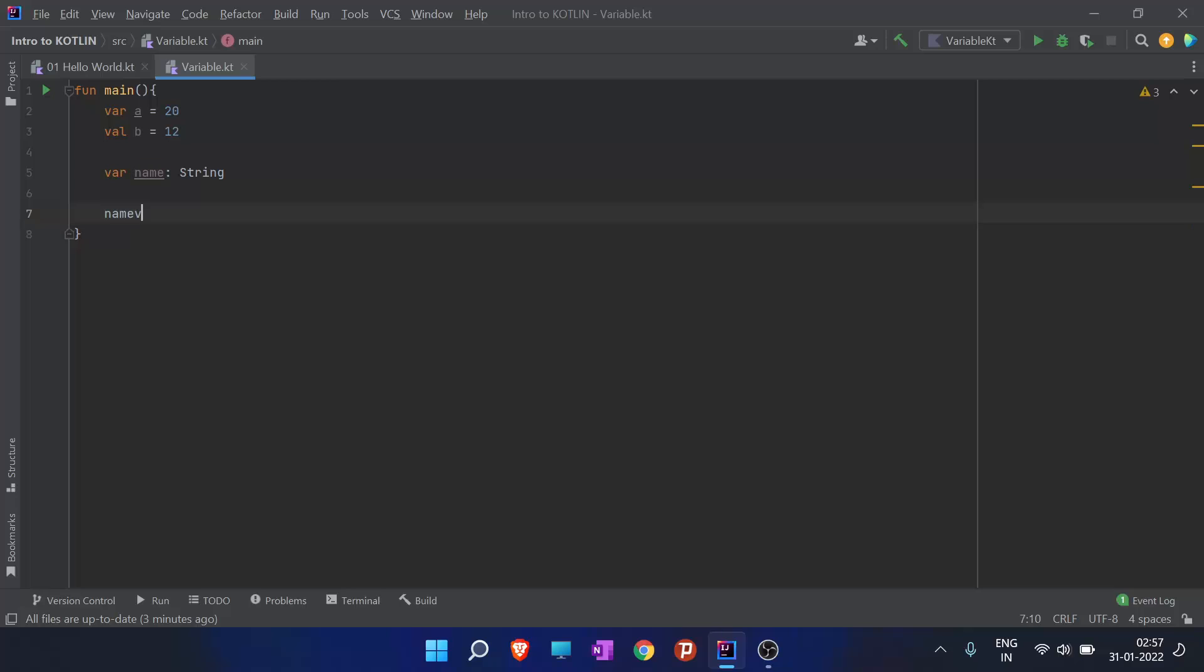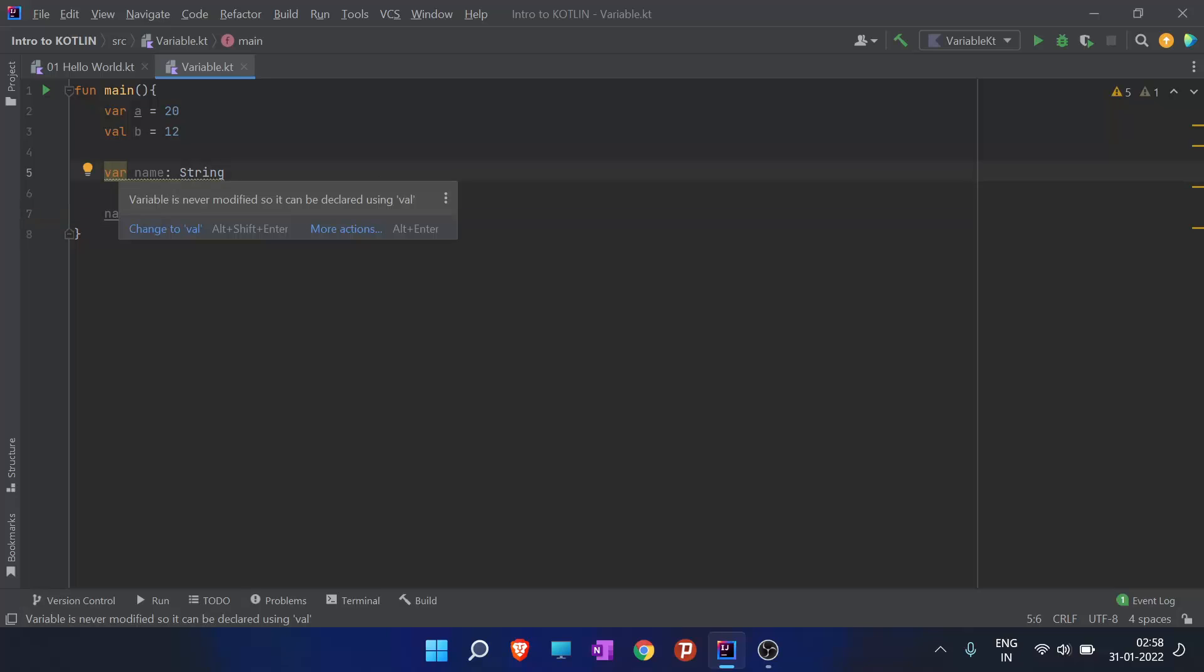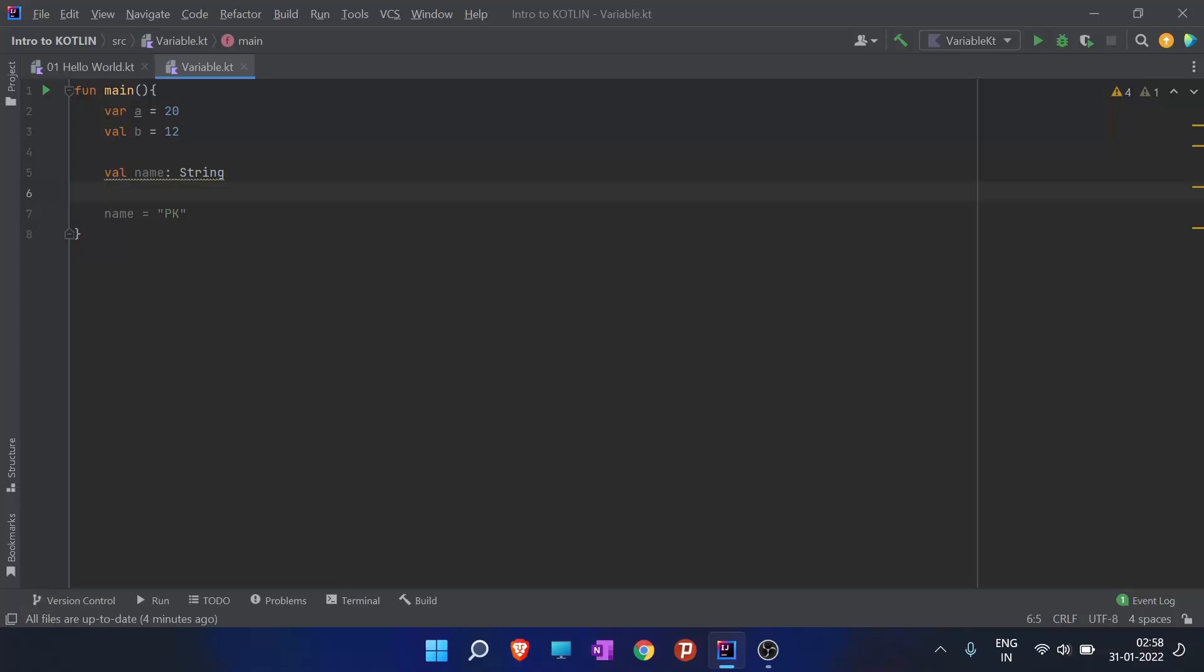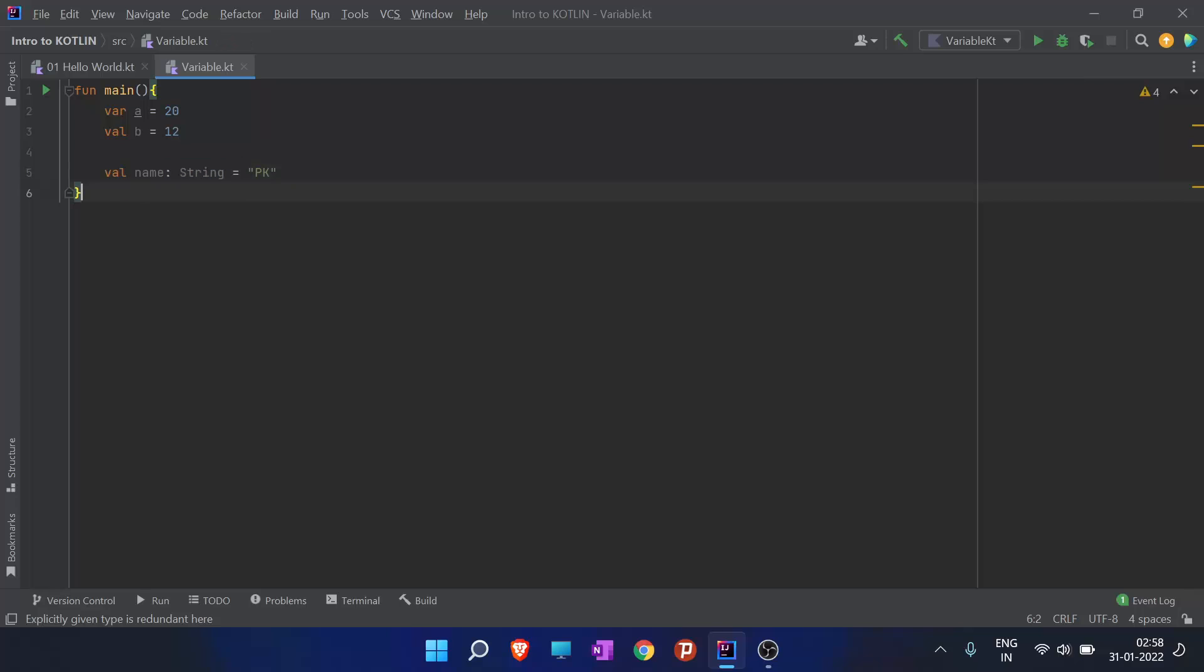Now I want that the name should have a value PK, so I'll give it that value. Now you can see that it is underlining it in yellow. When I hit alt plus enter, it's saying that create it to value because it is not going to change.